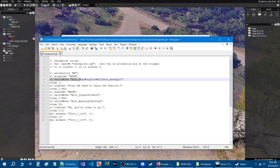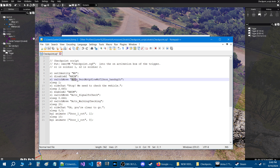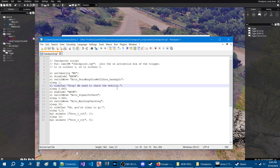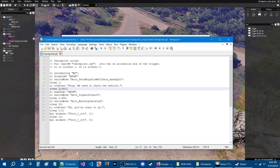Now on the third line, the first soldier which is an officer does what's called a switchMove — it's essentially an animation that he performs. Once he does his animation there's a one second sleep or wait. The side chat will say 'stop, we need to check the vehicle.' If you want to change this, make sure whatever you change it to is in between the quotes just like shown here. After this side chat there is another sleep of just over two and a half seconds.